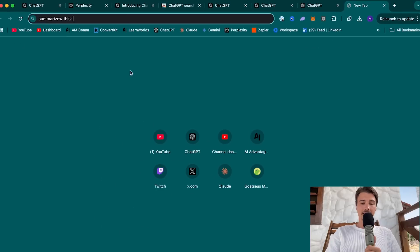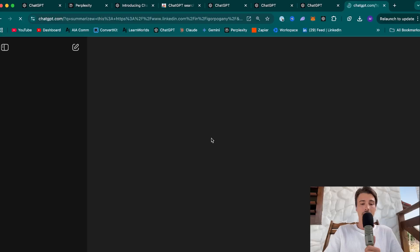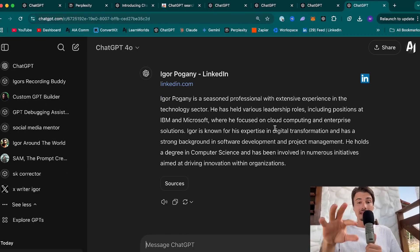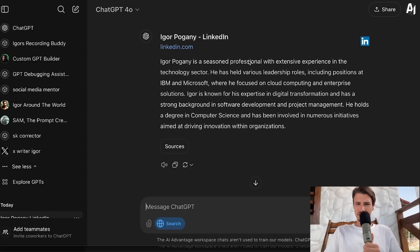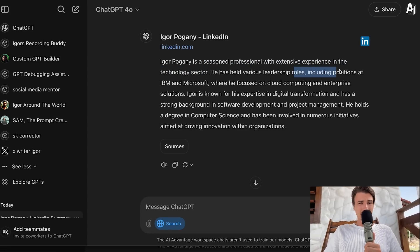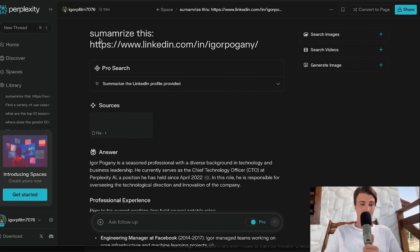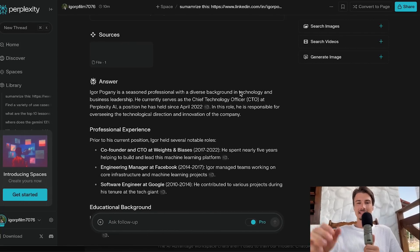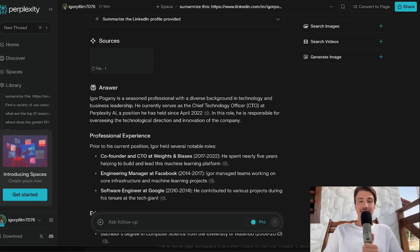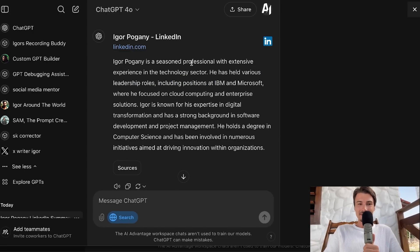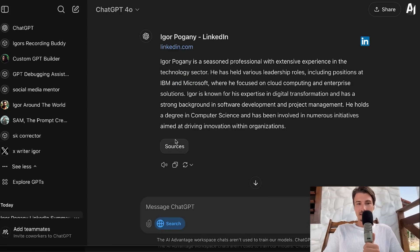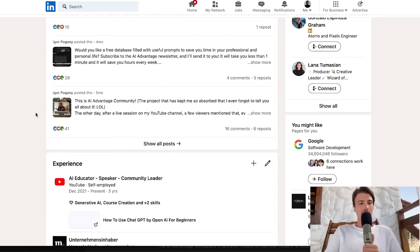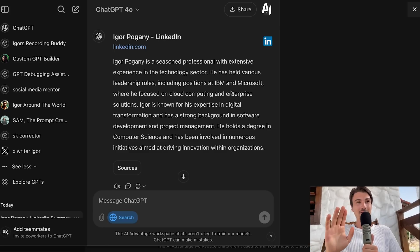So if I do a search, like summarize this, which is one of the amazing things you can do with an LLM powered search, and then I give it the link to my LinkedIn profile, it will hallucinate something. It's using search and it says seasoned professional with extensive experience in the technology sector. Positions at IBM and Microsoft, that is just not true. And this is the same result that you get from Perplexity. Here, I search for the same thing, and it's saying that I'm the CTO of Perplexity. Also not true. It just hallucinates something up. So you do have to watch out. You do have to double check your sources.